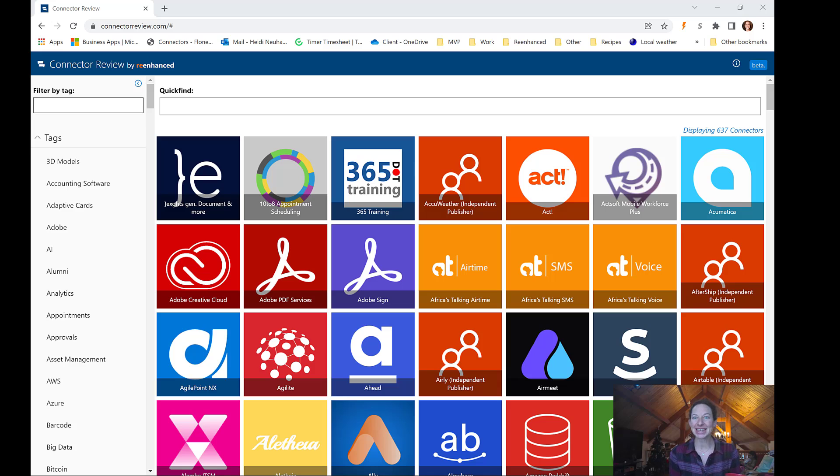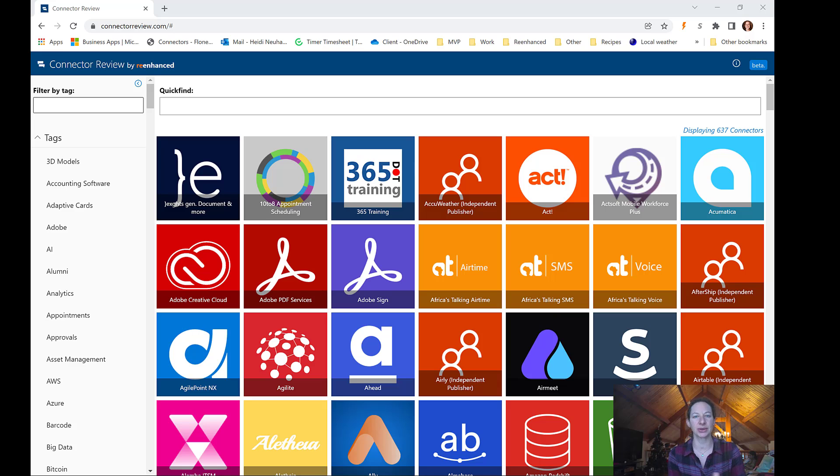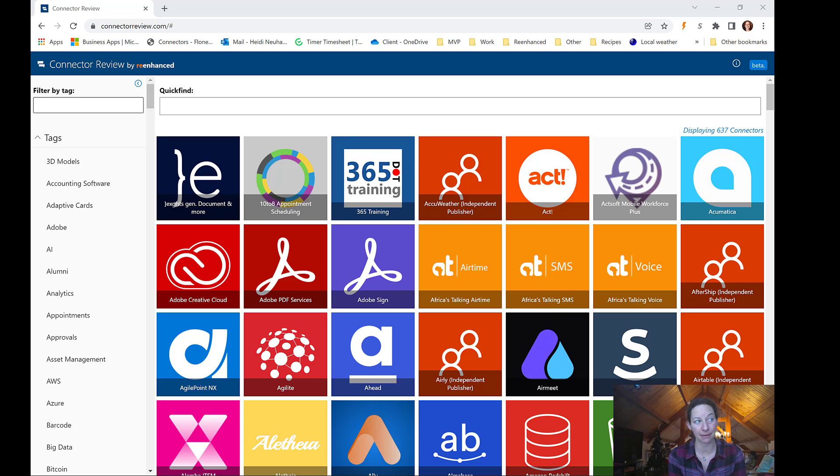So really exciting to dive in and check it out, but I guess a little surprised that we're starting to see some different types of independent publisher connectors popping up. The first few...